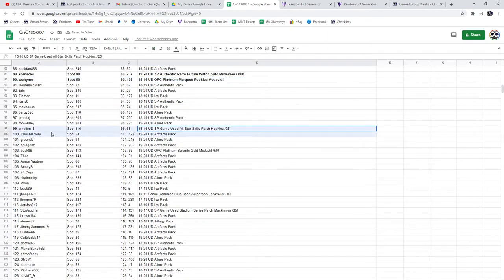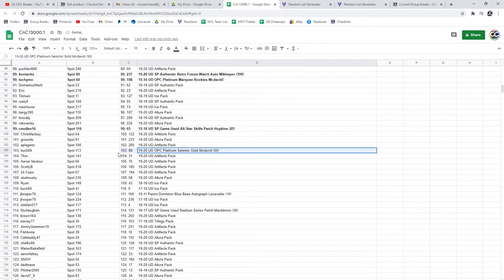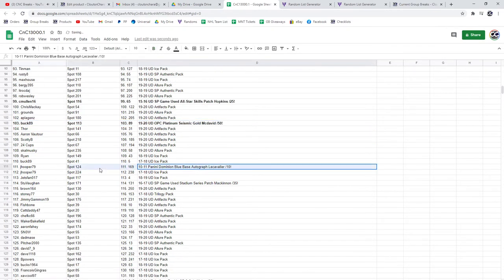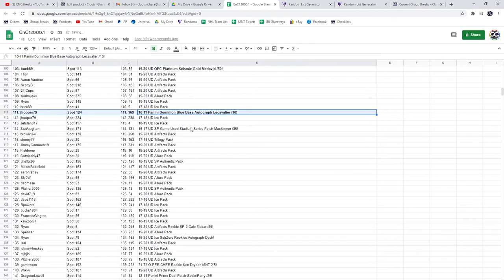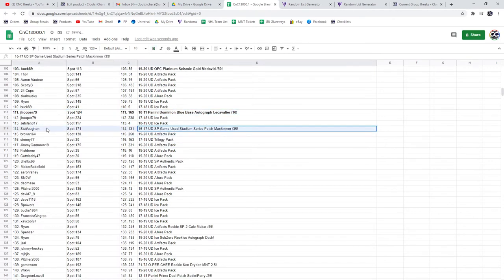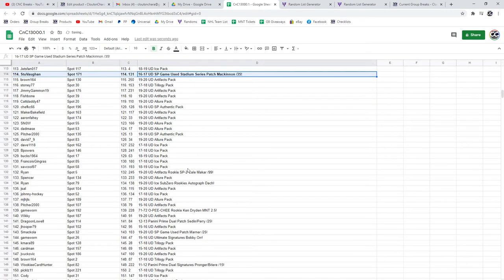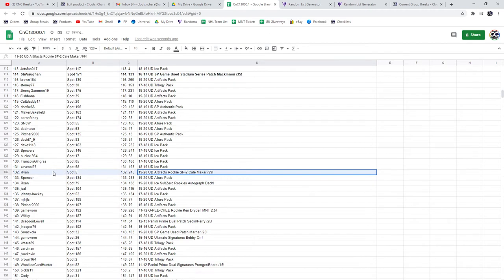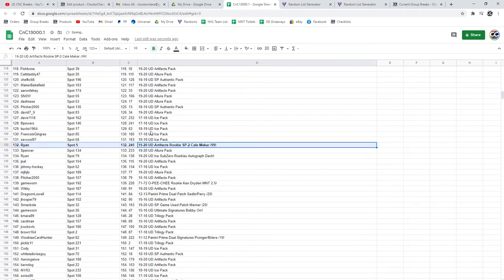Hopkins Skills patch goes to Mullen. McDavid Seismic goes to Bucks. Lecavalier blue base, Jay Hooper. McKinnon Stadium Series patch goes to Stew. The McCarr SP2 goes to Ryan.